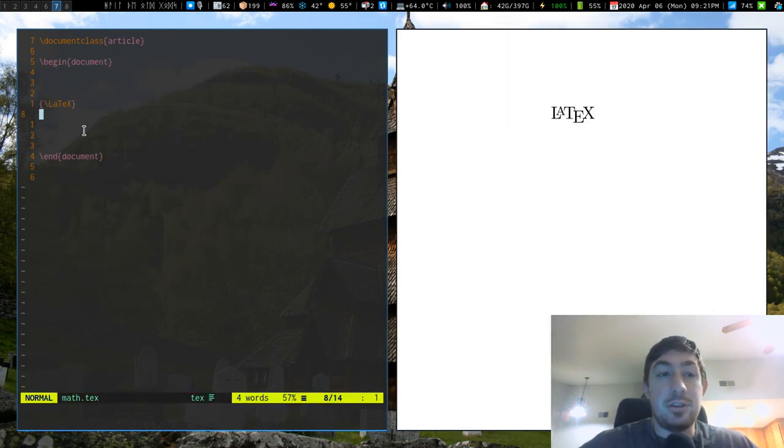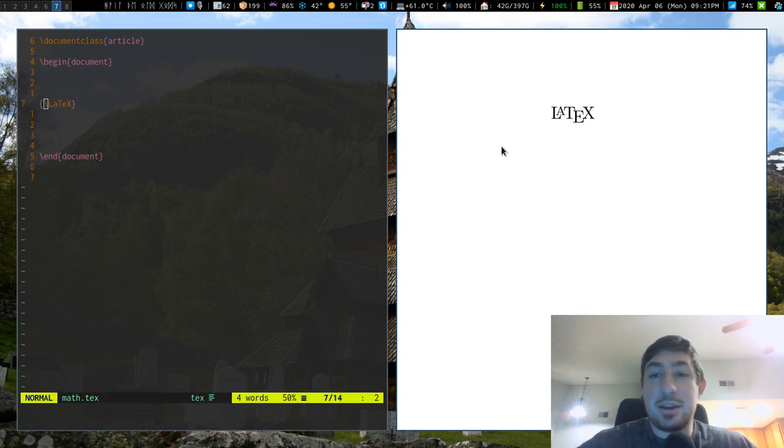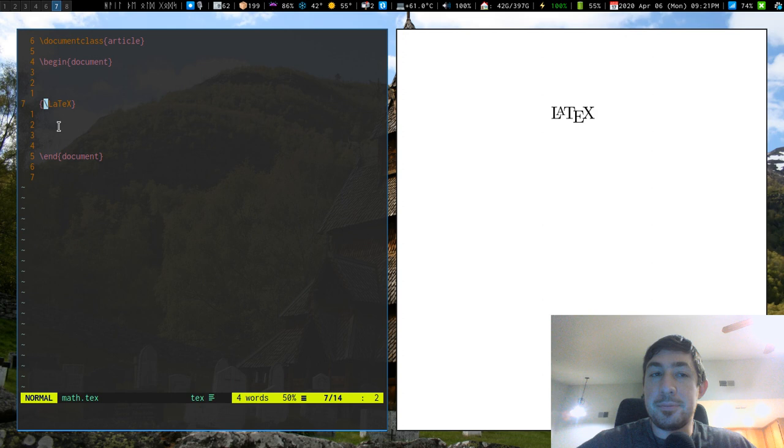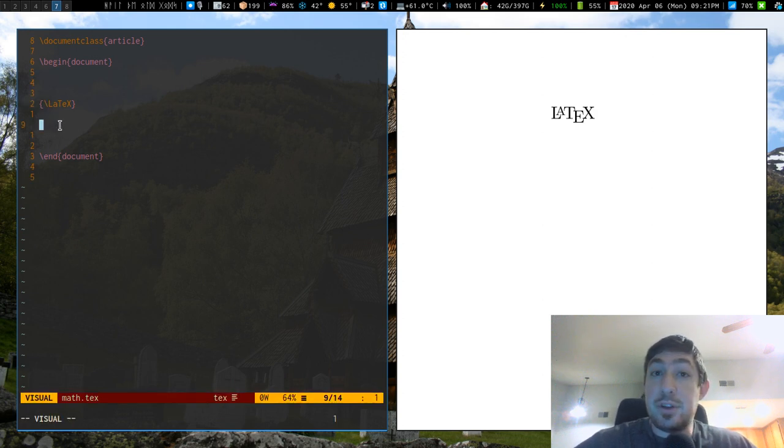Just as a simple example, backslash LaTeX and you get the pretty LaTeX logo right there. So hope you guys stick around for the series in the future and more videos to come.